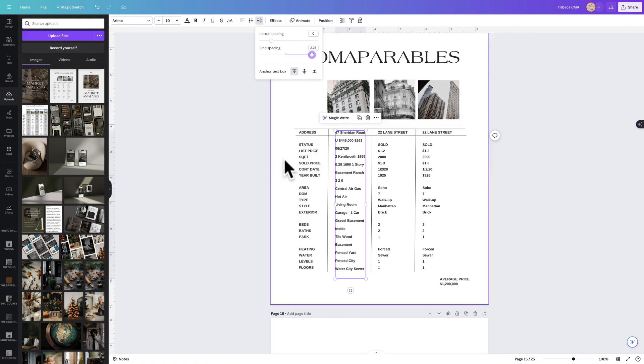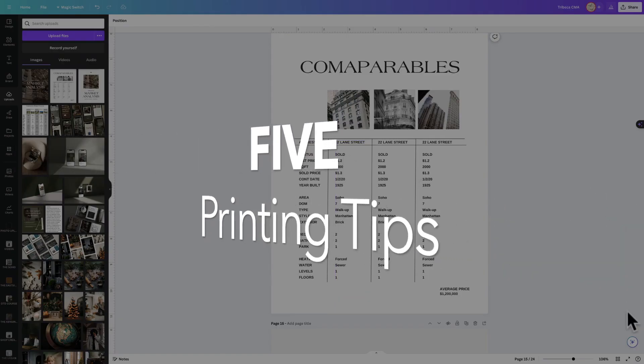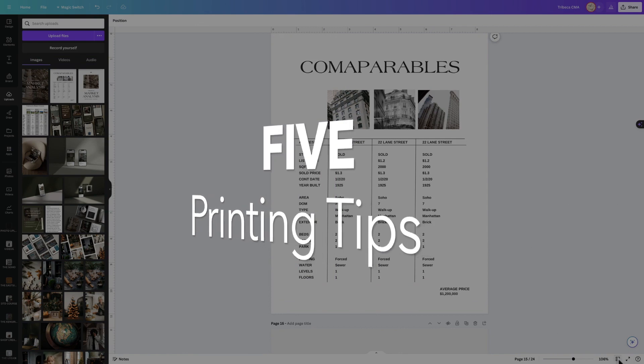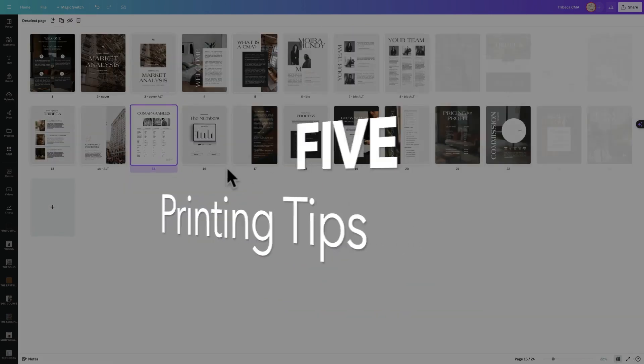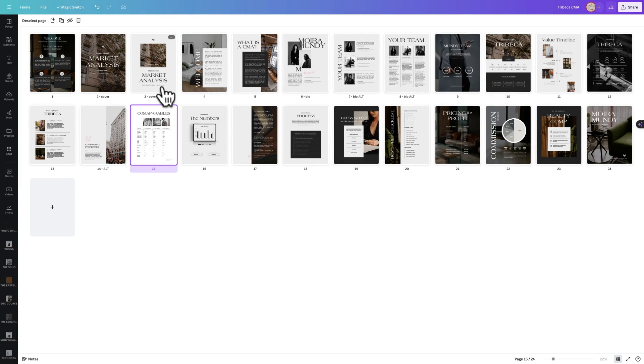Number five is printing best practices. Printing is something that if you're doing this on a home printer, you're good to go—you can play around with the settings.